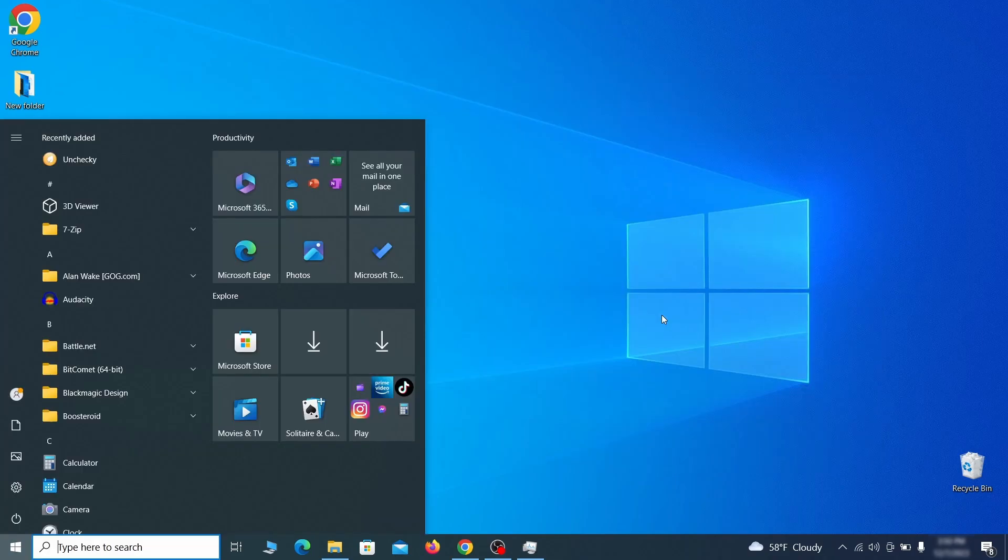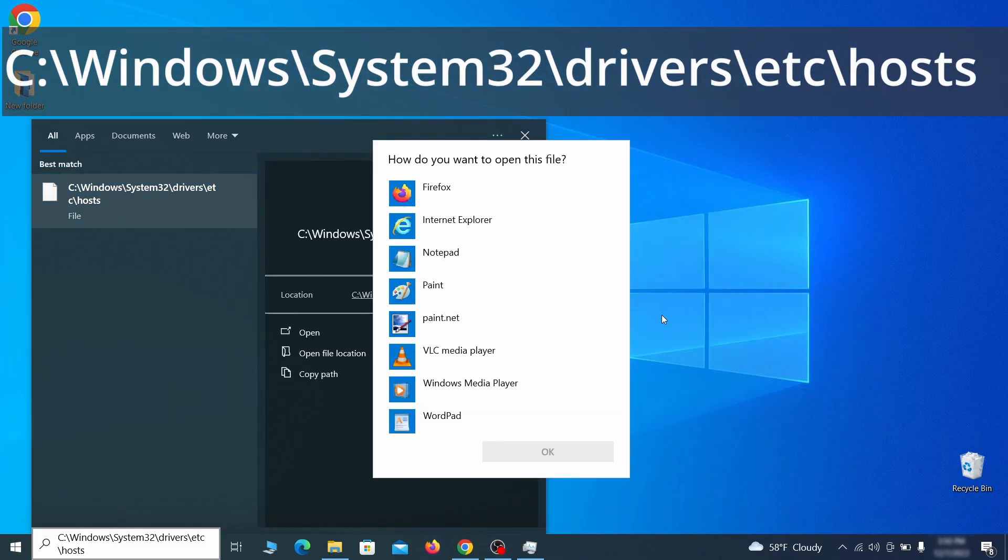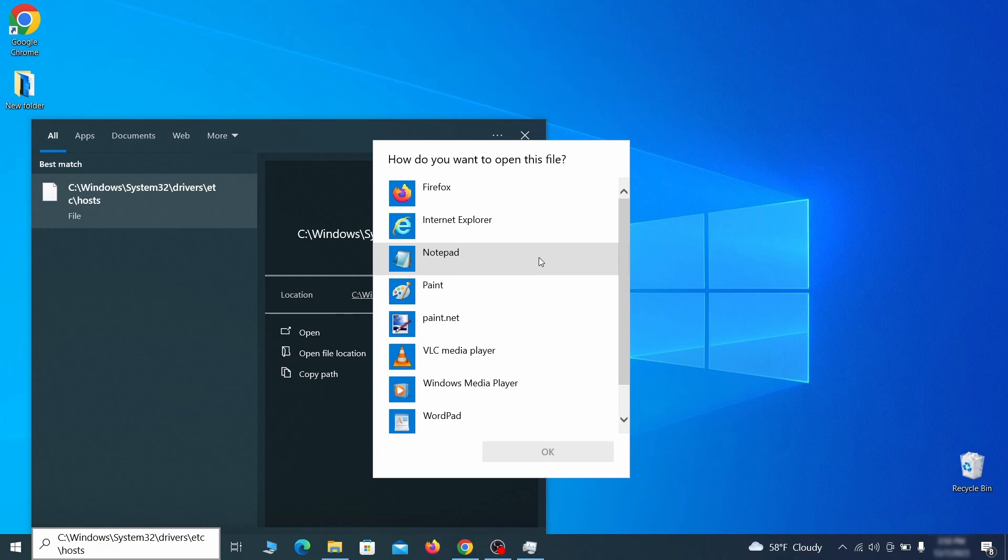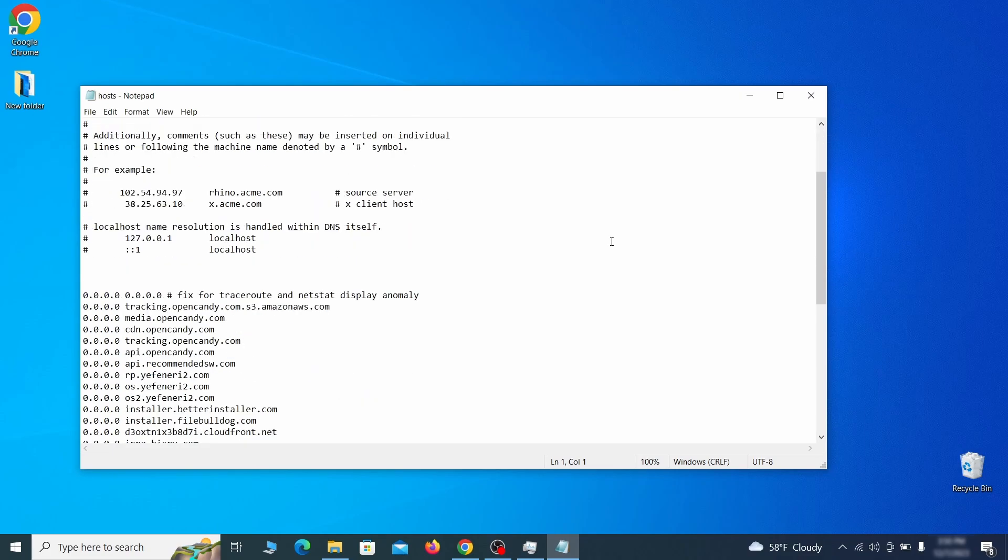Next, type this in the start menu, or copy paste it from the video description, and then hit enter. If asked to choose a program, click on notepad. When the file opens, check if there's anything written below the two localhost lines at the bottom.